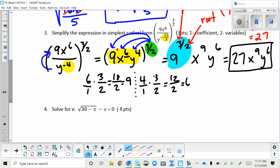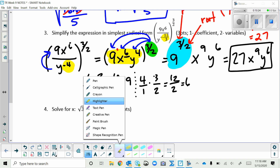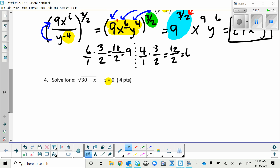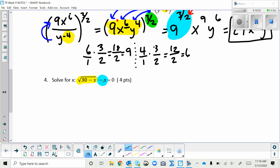The next problem has an equals sign, which makes it an equation — so we're solving, not just simplifying. When you have an equation with a radical, your first job is to isolate the radical. On the left-hand side there's a minus x, so we add x to both sides, giving: √(30 - x) = x.